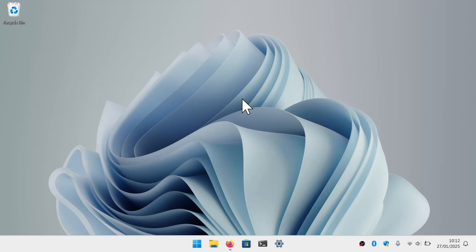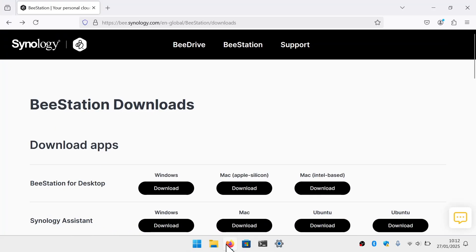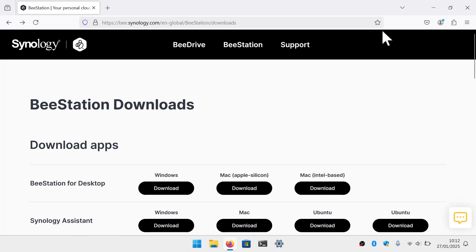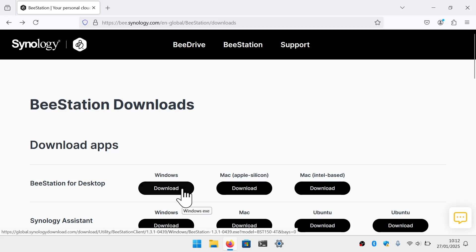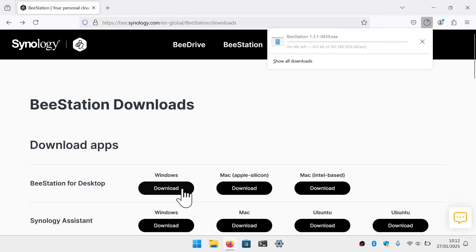As the BeeStation for Desktop app is currently not available on the Microsoft Store, we are going to need to open a web browser and visit the Synology BeeStation download page. Under the download headings, we will find the various install packages for the BeeStation for Desktop app. Let's download the Windows installation file.